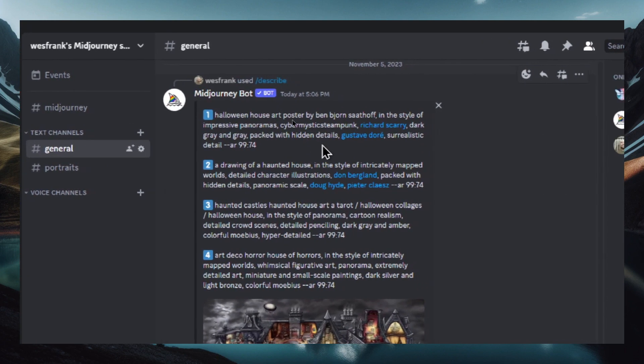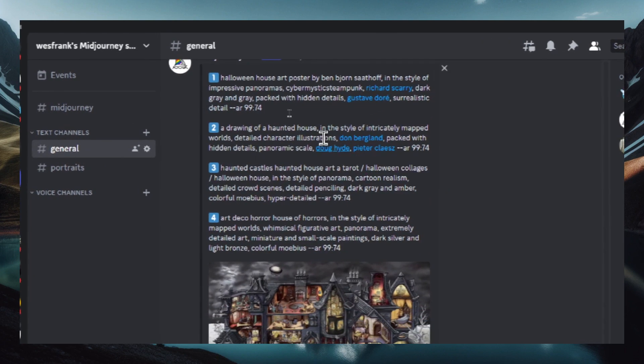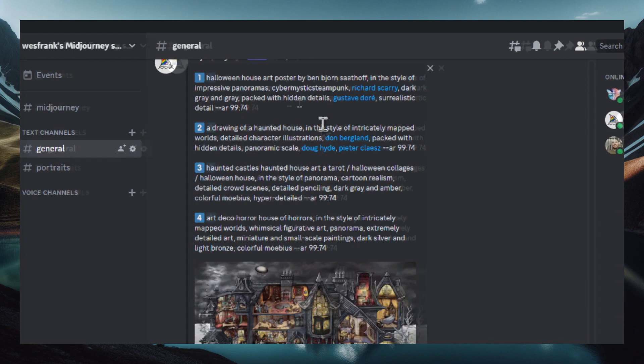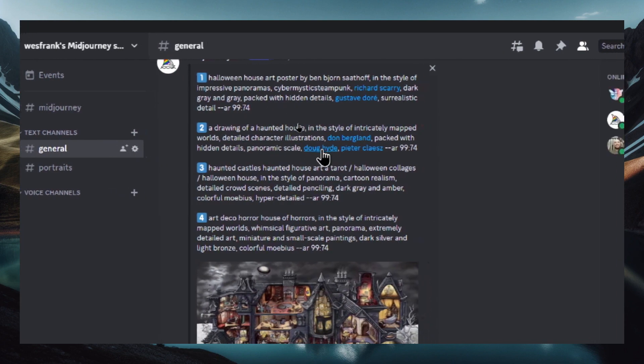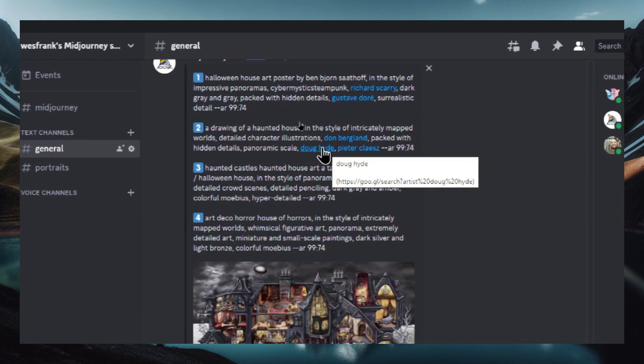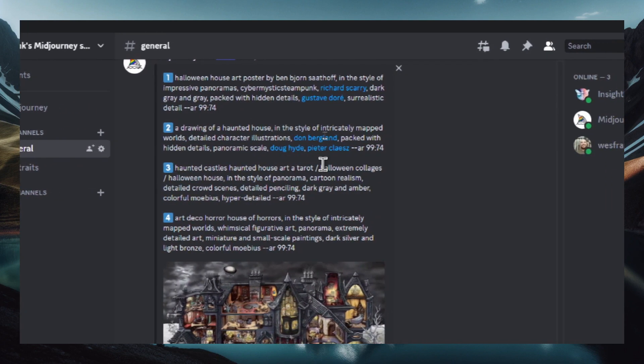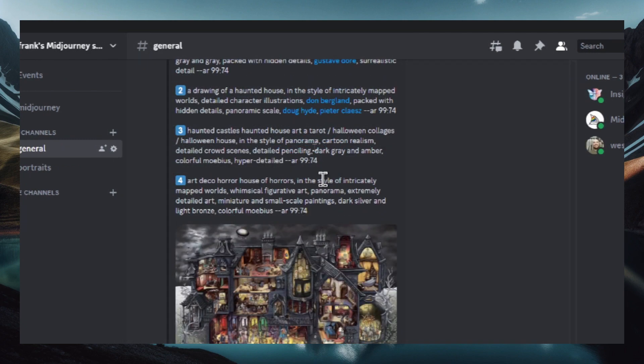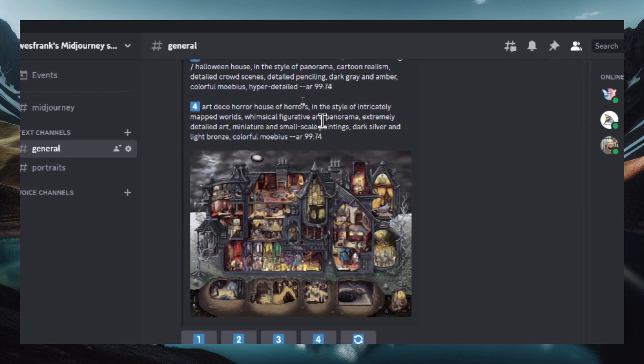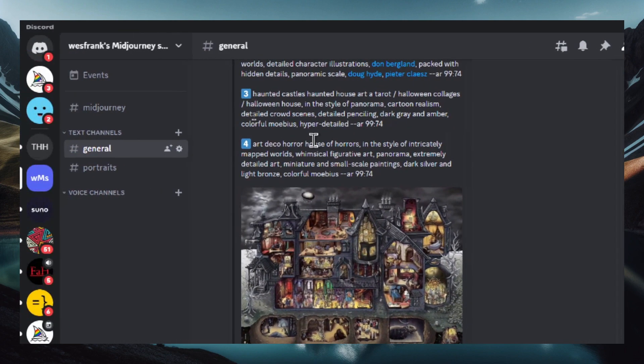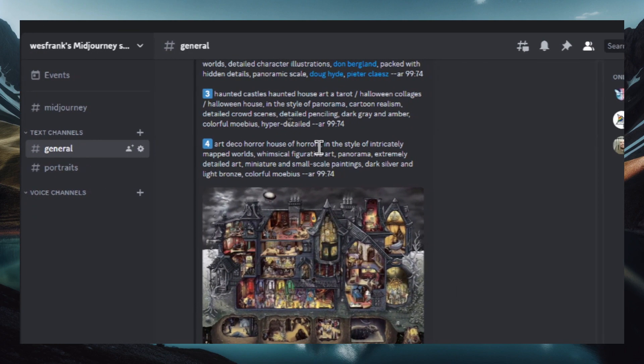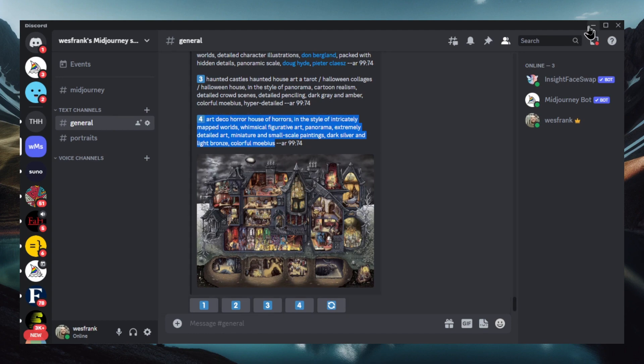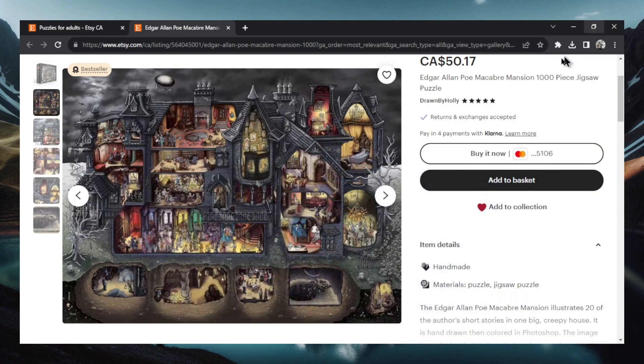We're going to look at some of these prompts here. Halloween house art poster in the style of impressive panoramas. Okay, drawing of a haunted house style intricately mapped worlds. Detailed character illustrations. Number three. Okay, this last one, this number four seems like a pretty good prompt that I can change for different styles. So let's copy this. We only need that aspect ratio for now.